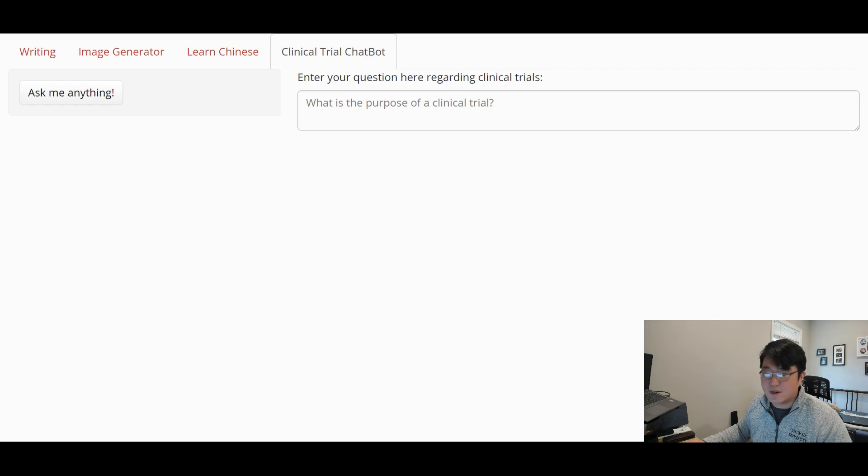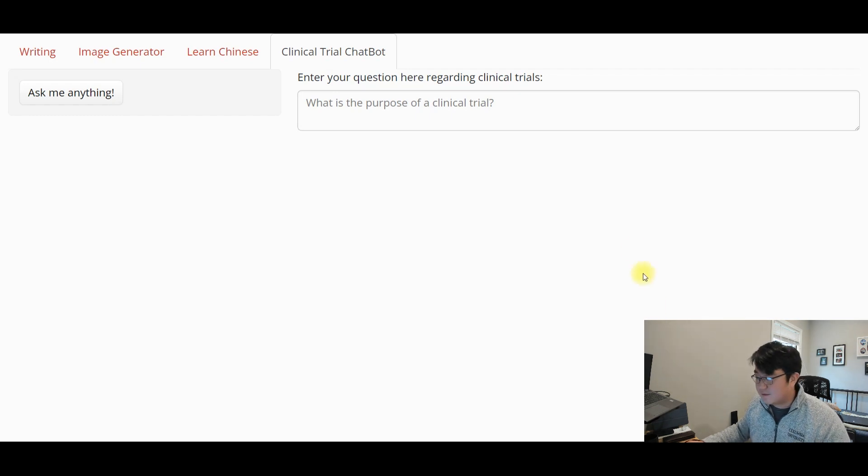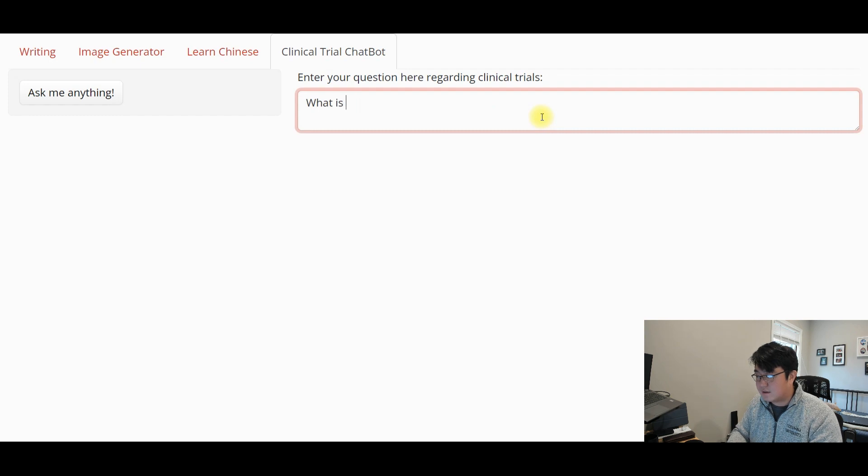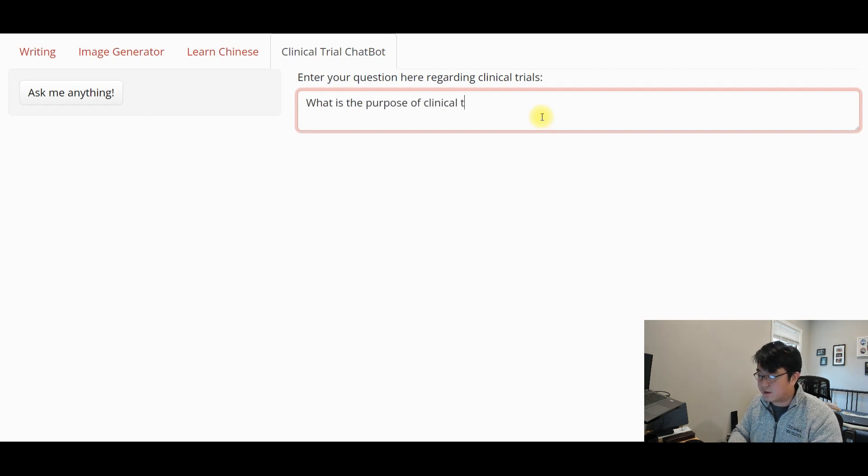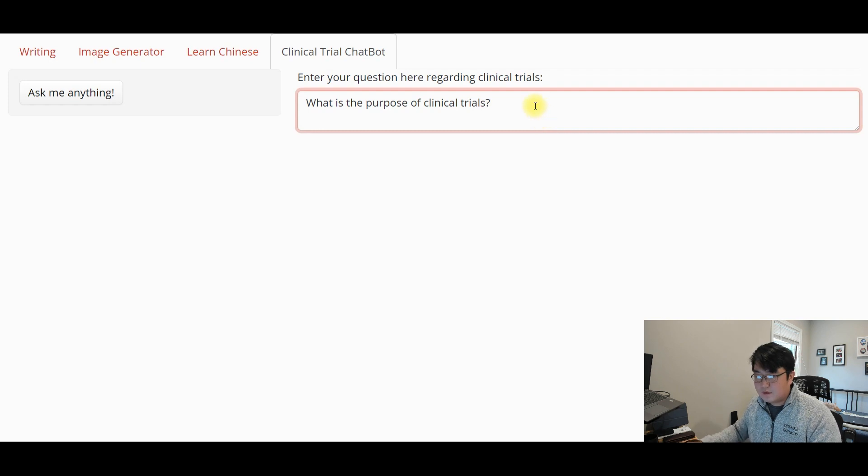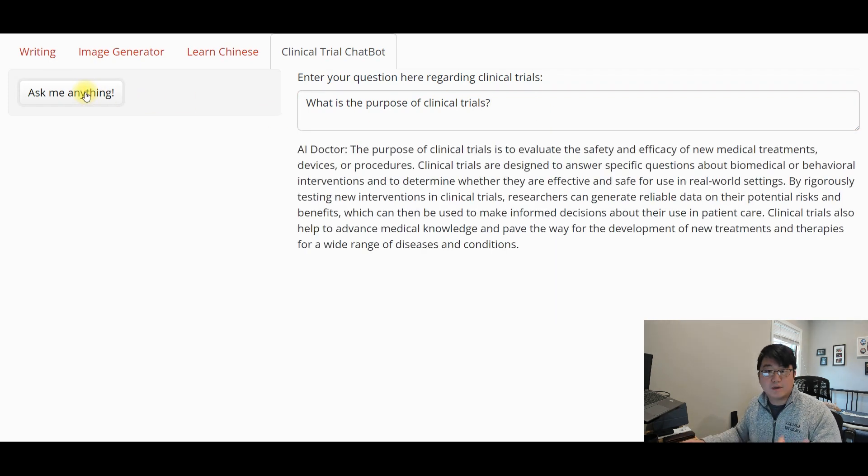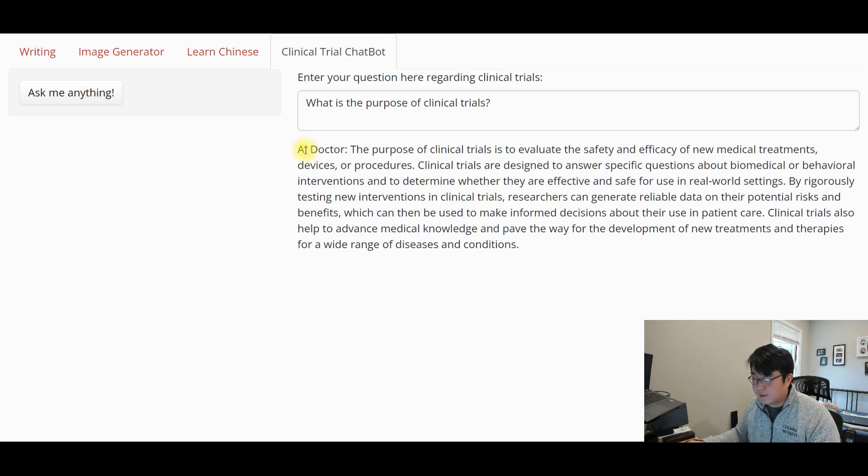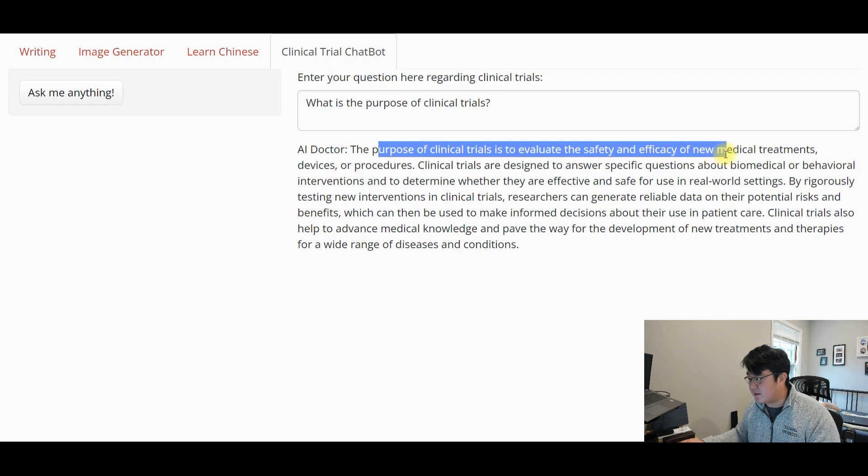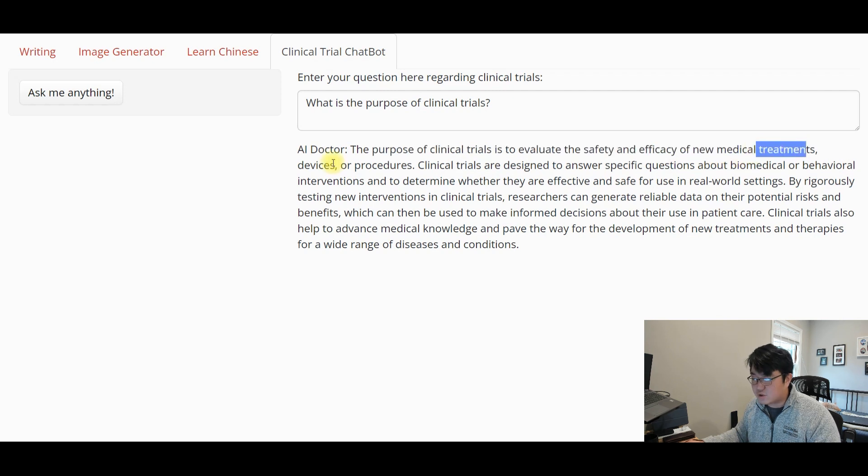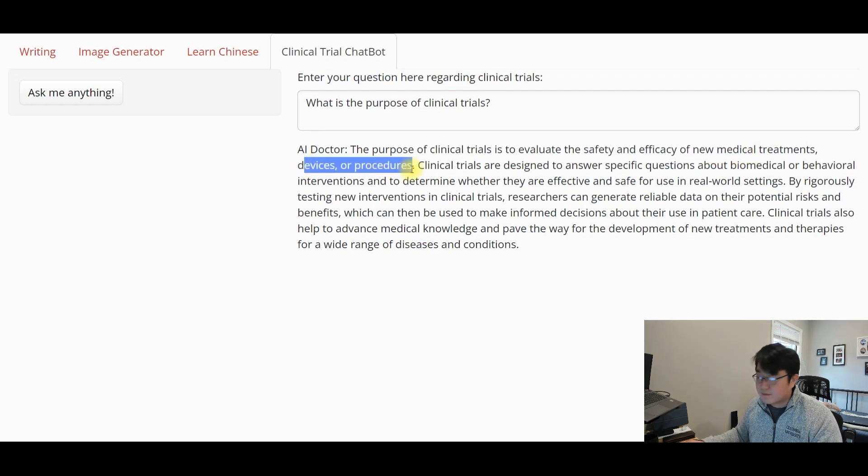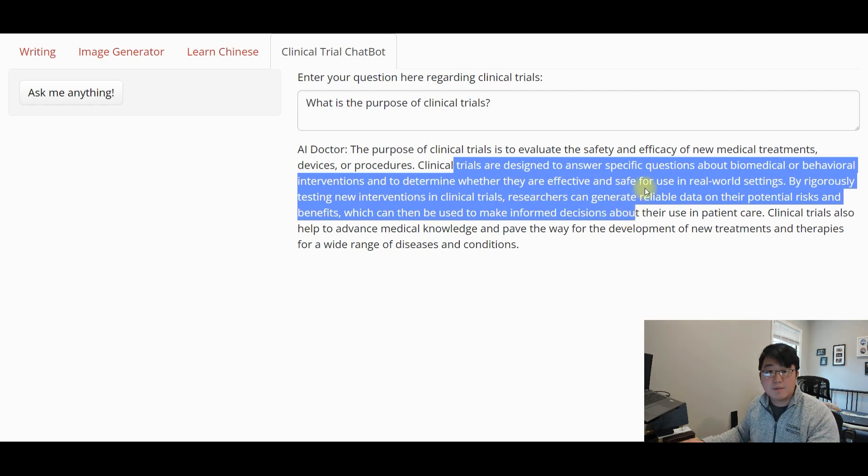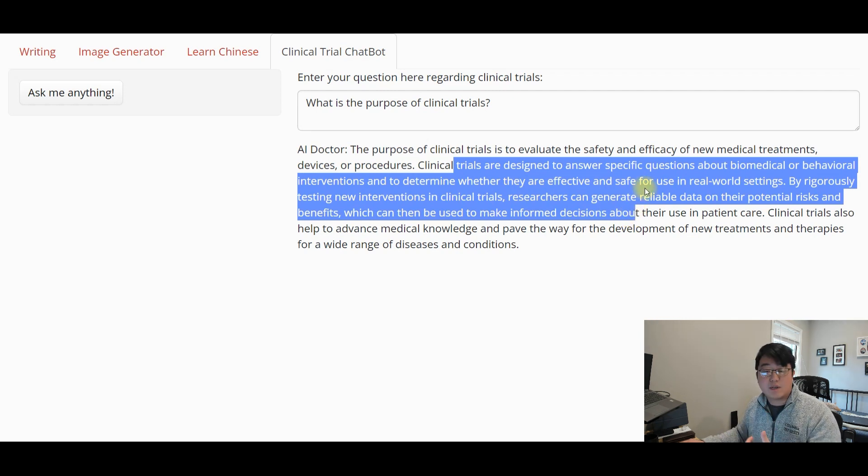Let's start asking a couple of questions regarding clinical trials. First things first, we could probably ask what is the purpose of clinical trials? And you say, ask me anything? And boom, there you go. Here we have an AI doctor that says the purpose of clinical trials is to evaluate the safety and efficacy of new medical treatment devices or procedures. And of course, there's more detailed answers follow up.